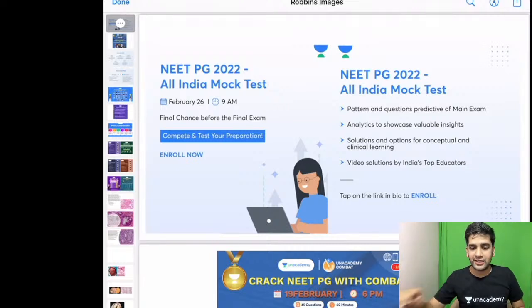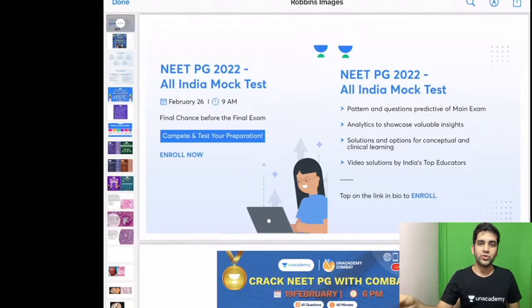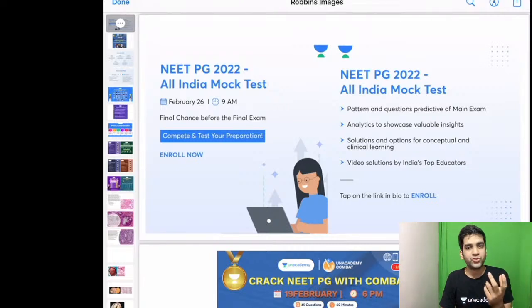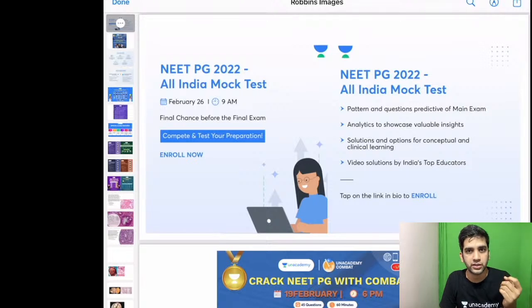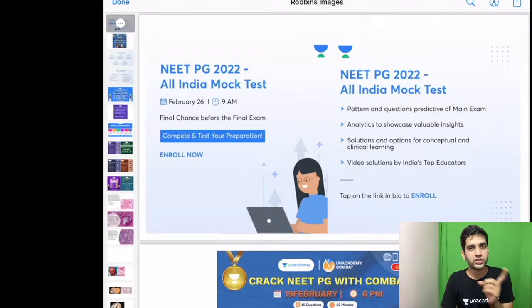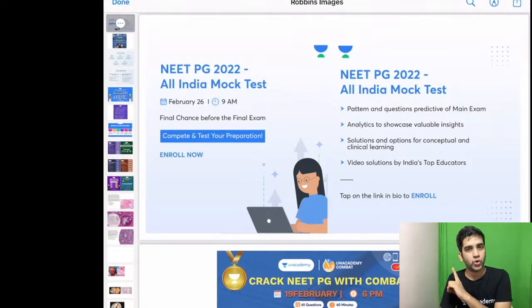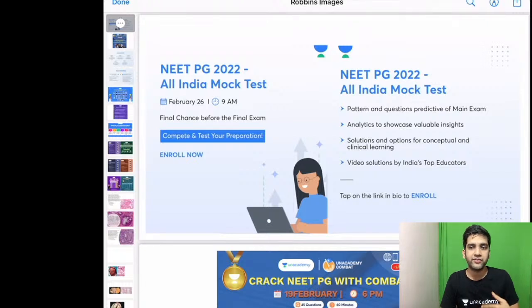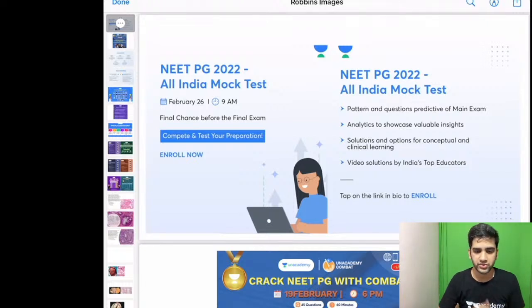Let's start without any delay. As usual, we are going to look at a few MCQs based on the ovarian lesions and testicular lesions we saw in the last class, and then we will continue today's session.